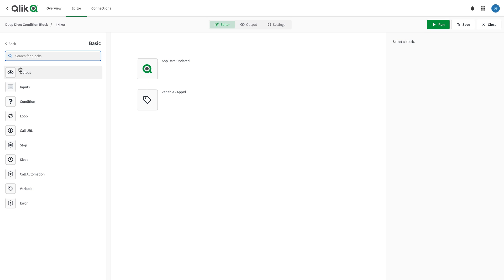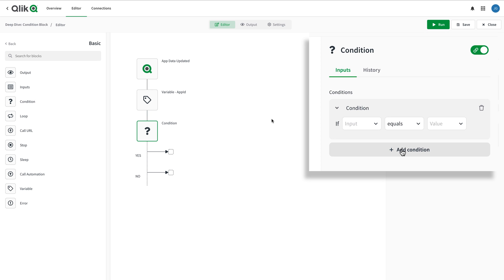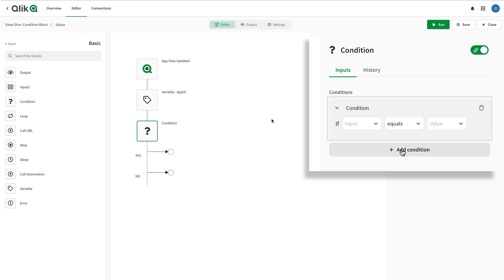To use condition blocks, you drag and drop them on the canvas like any other block. At the same time, the configurator reveals the input area for setting the evaluation criteria. A condition in a condition block requires three parameters in the input.